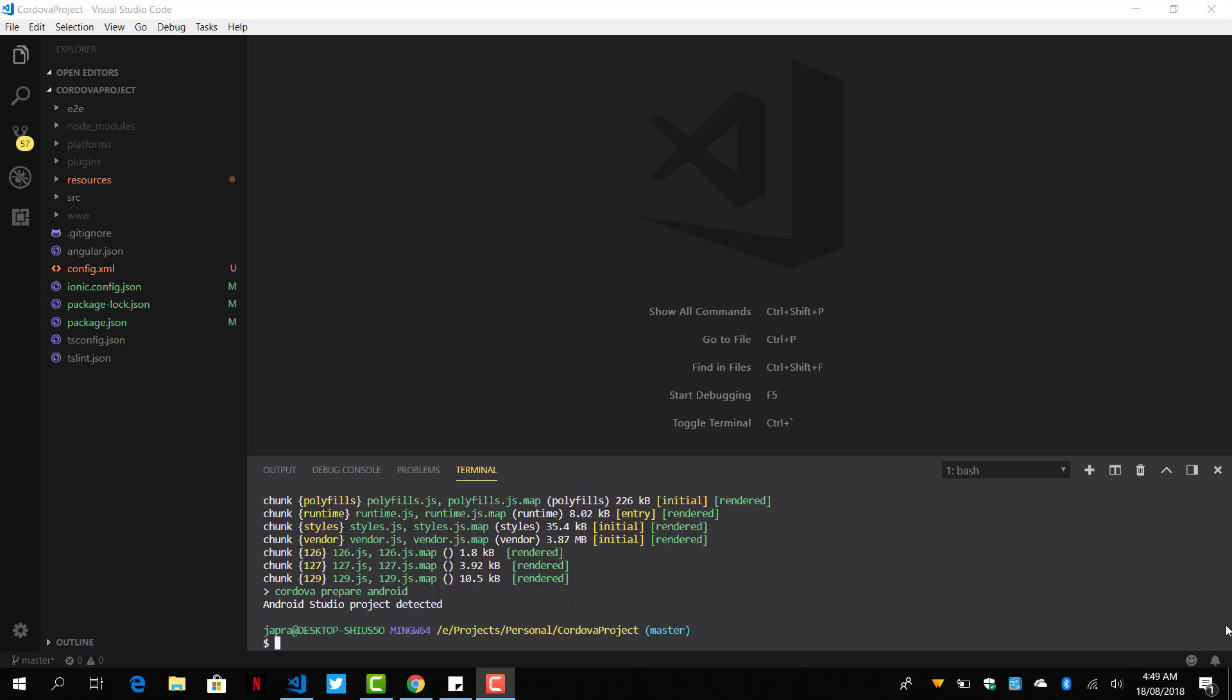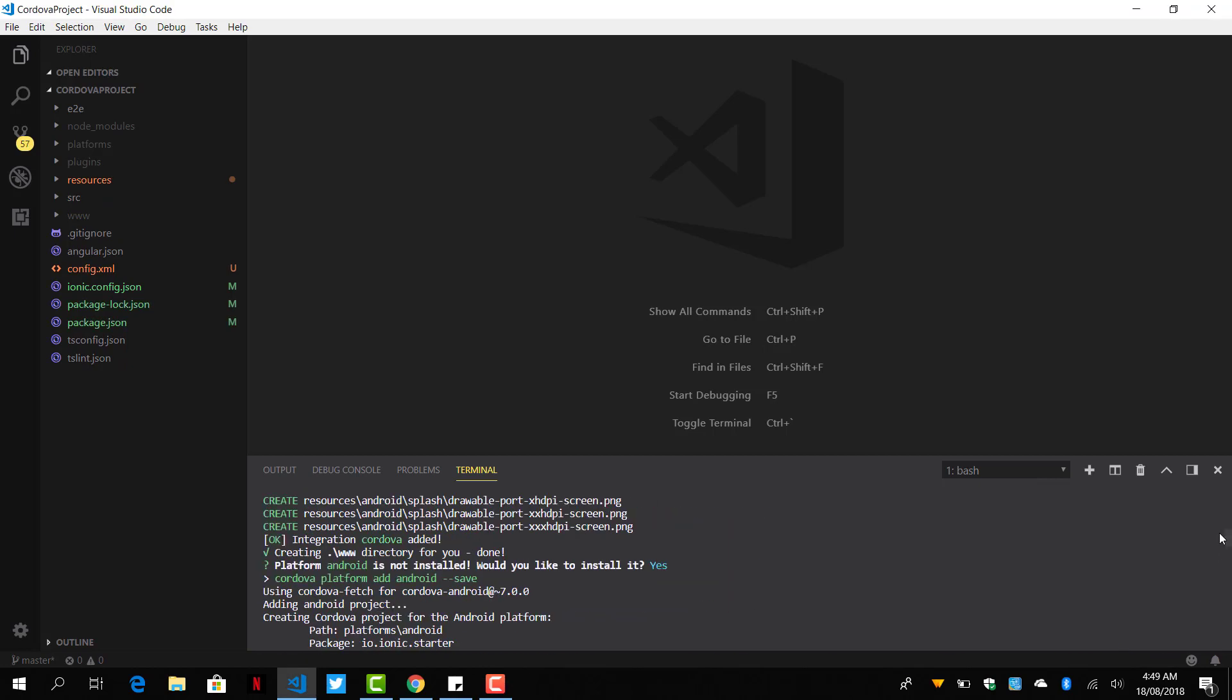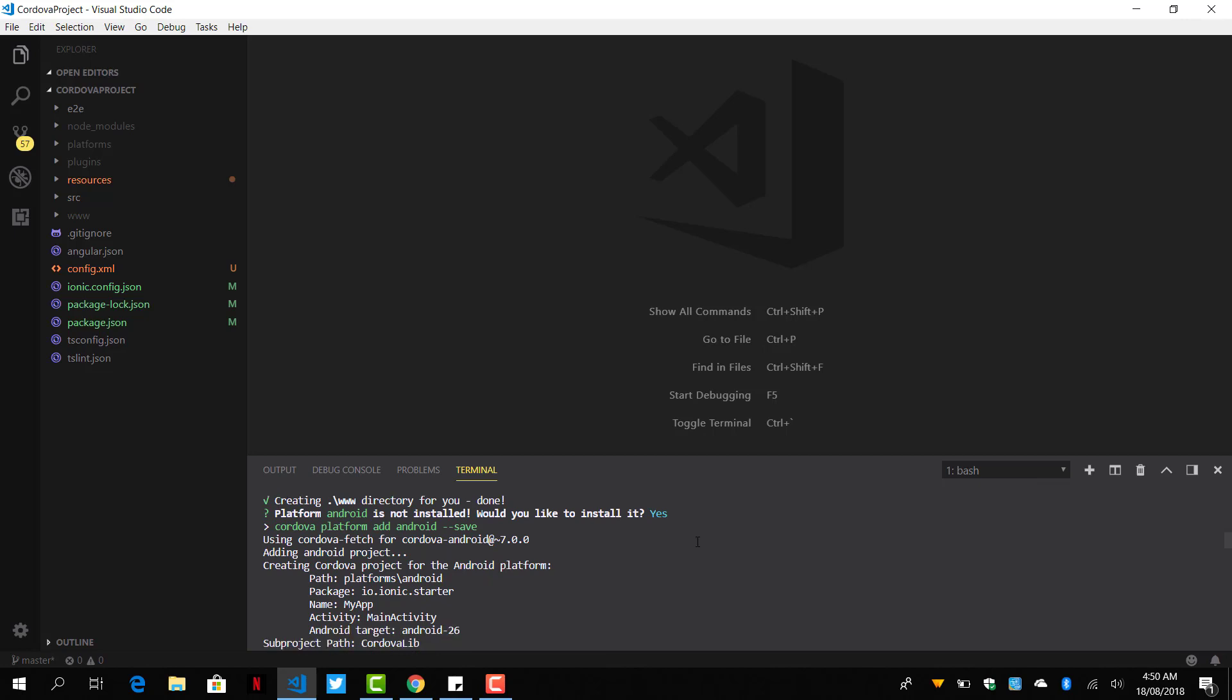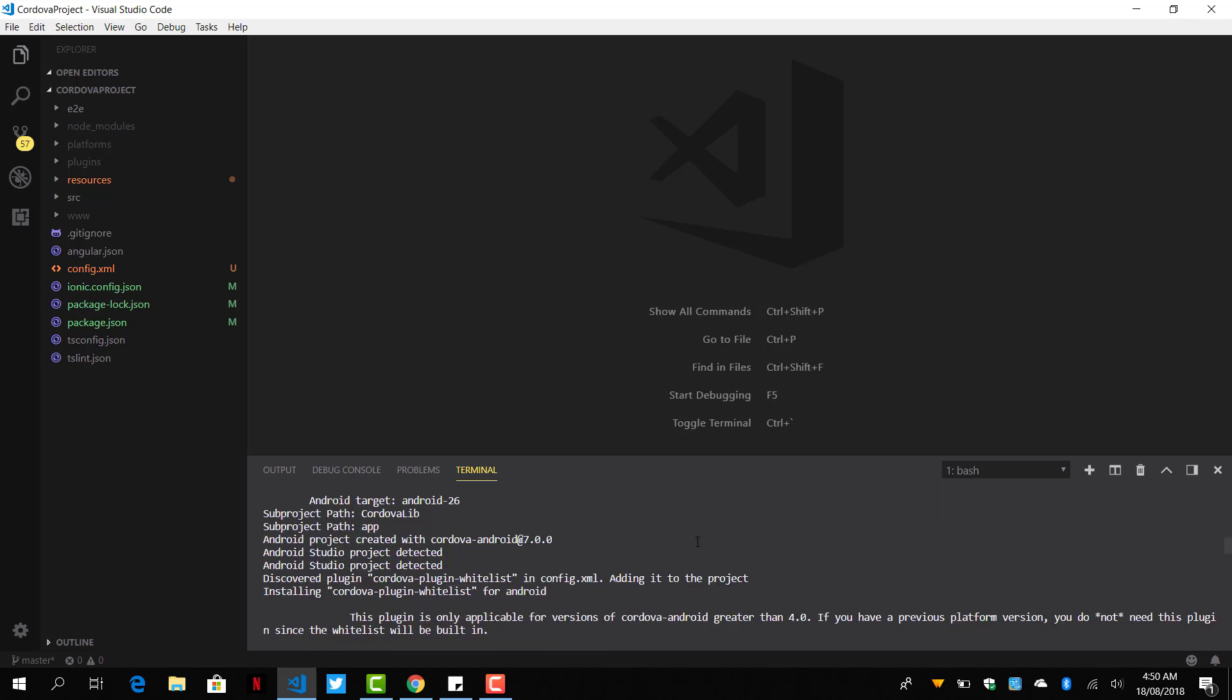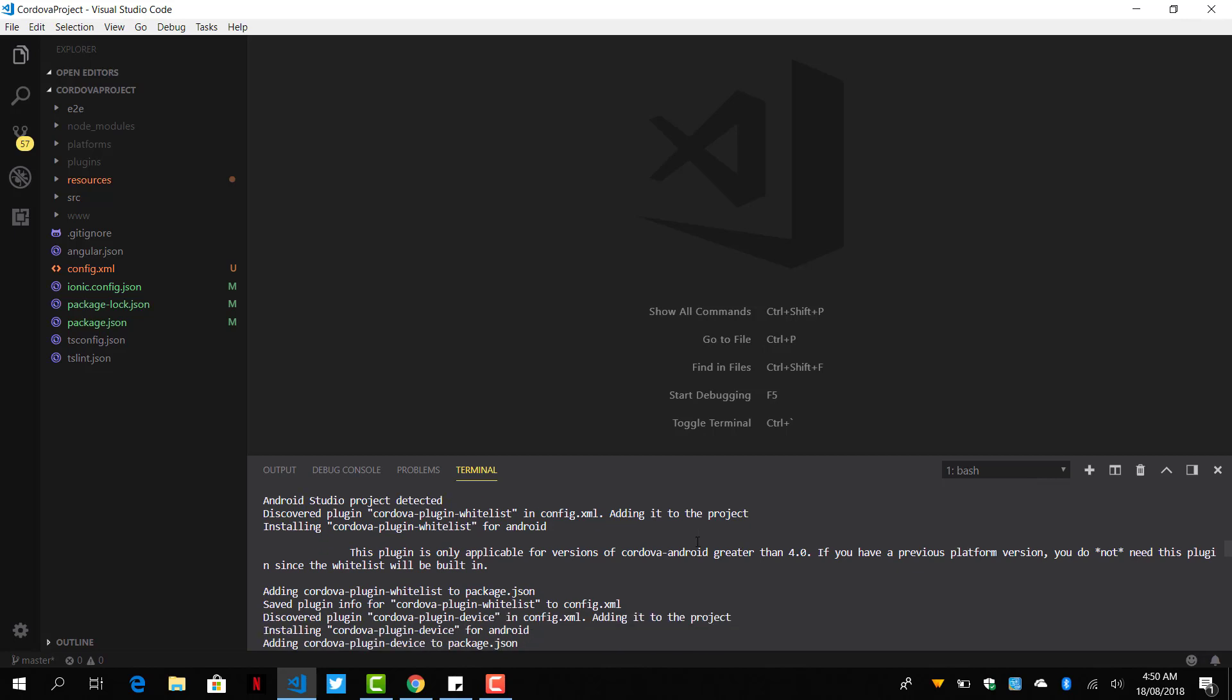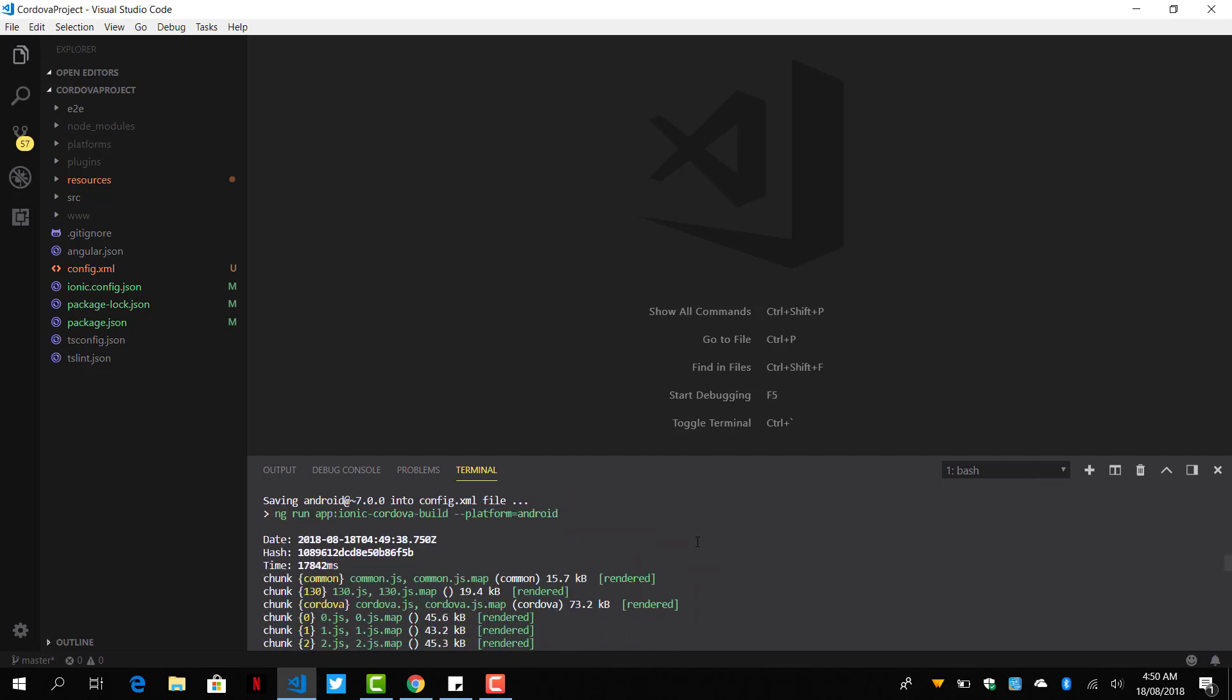Okay, so let's go through what happened. First of all, it created some files and stuff, and then added some default Cordova plugins to it, and then it ran a build, a Cordova build on our app.